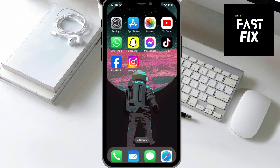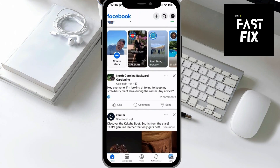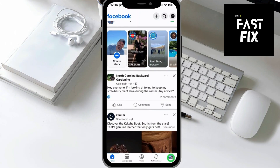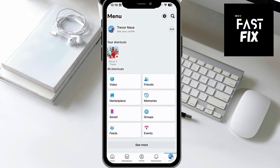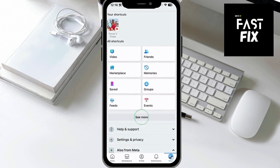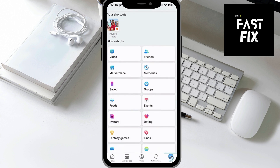I'm going to open up the Facebook app here. After I've done that, I'm going to tap on the Menu button at the bottom right, and you'll see some shortcuts. Under All Shortcuts, we want to find Groups. If you don't see it, you might have to hit the See More button to find the Groups shortcut.